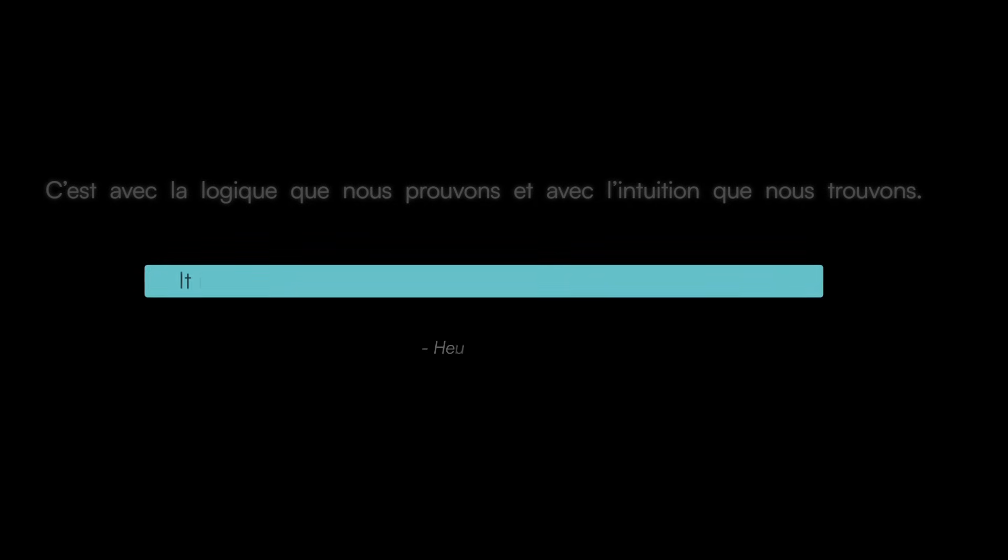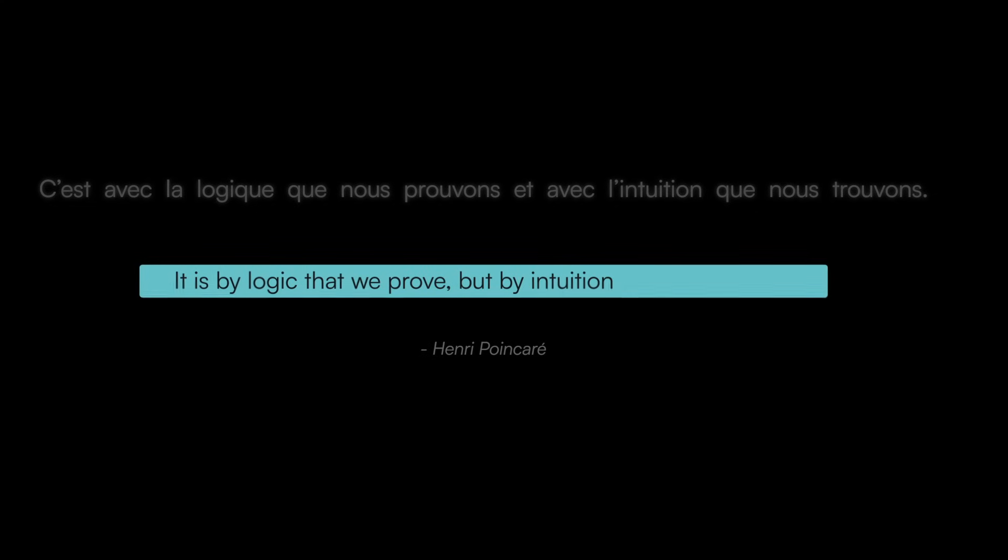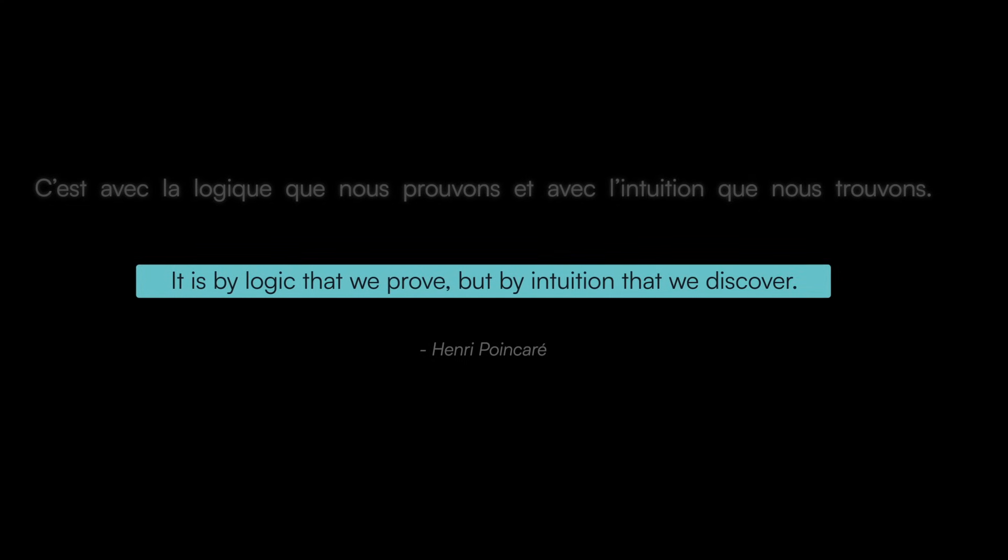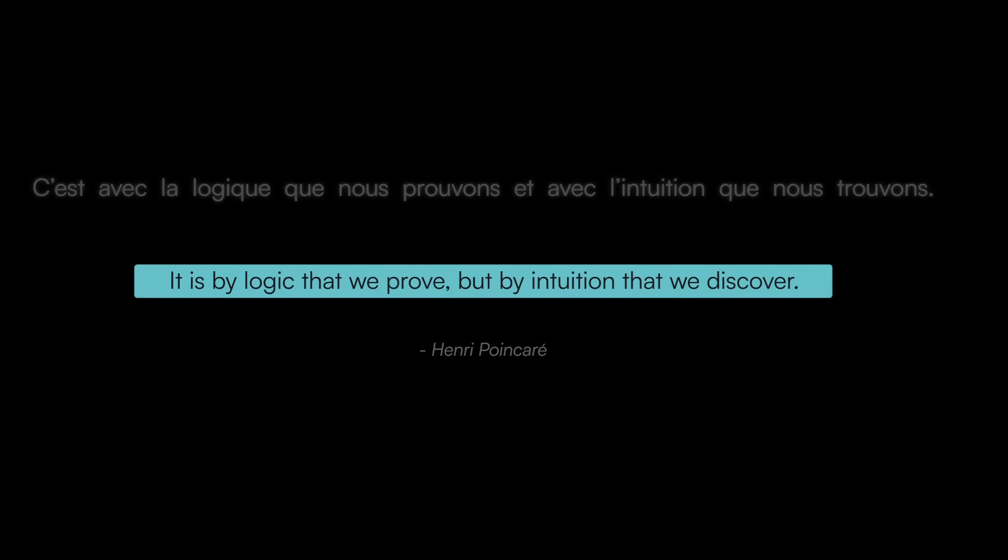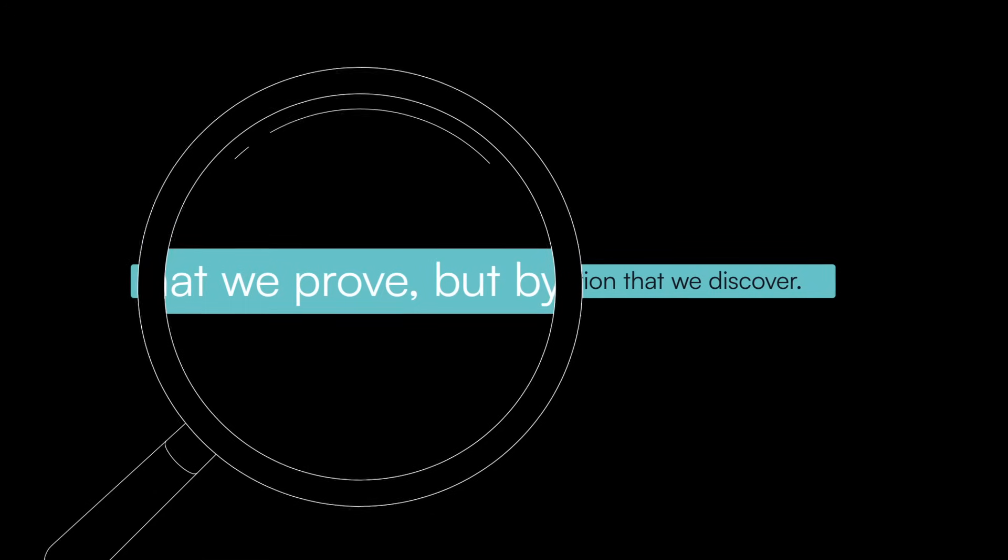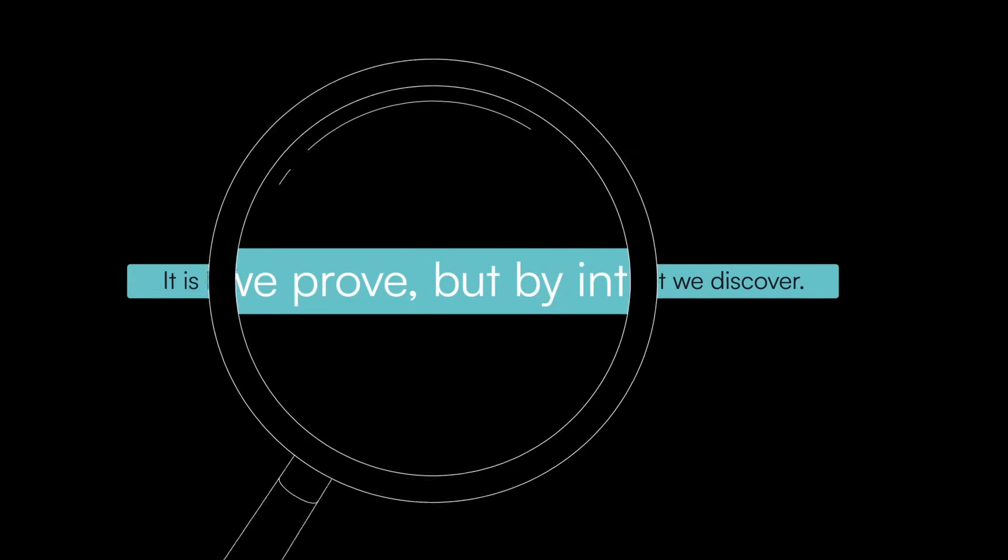It is by logic that we prove, but by intuition that we discover. So, for each new word, this gives some model of where to focus your attention to get the best translation.